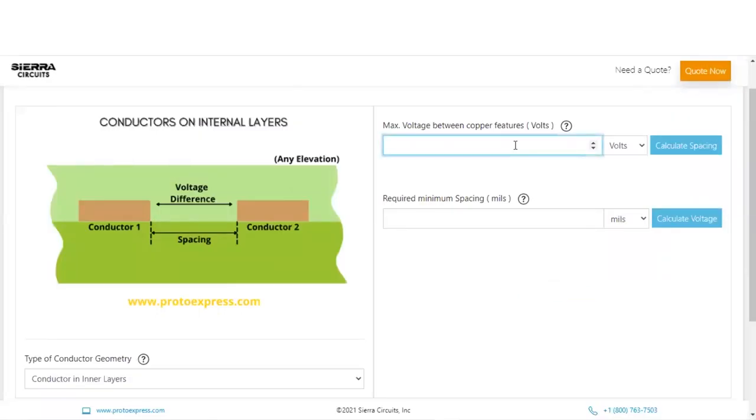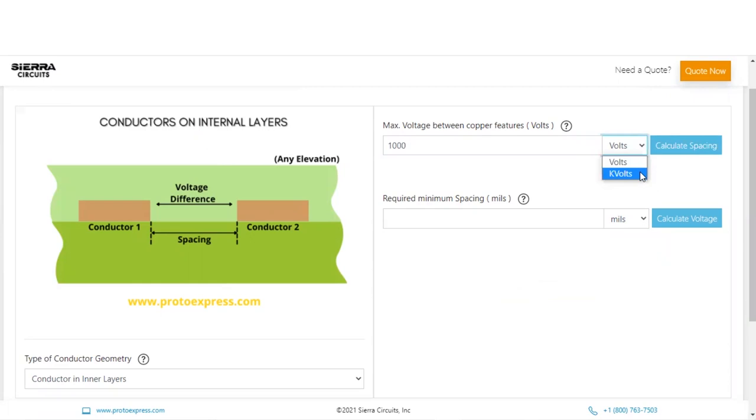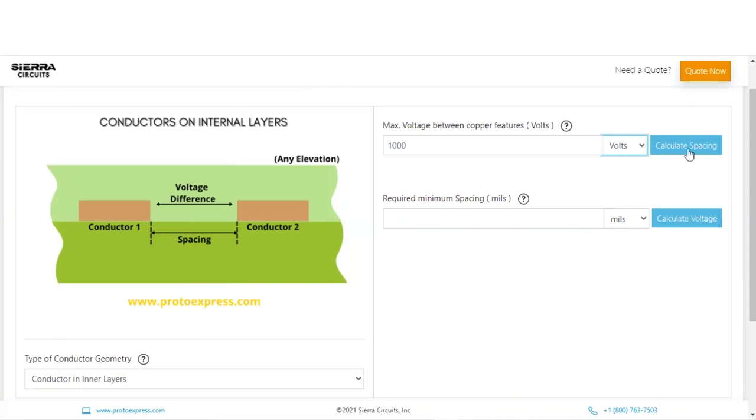Now let us calculate the spacing requirements for 1000 volts. Please remember that the units can be changed between volts and kilovolts. To calculate the minimum spacing between traces for the given voltage, click on the Calculate Spacing.